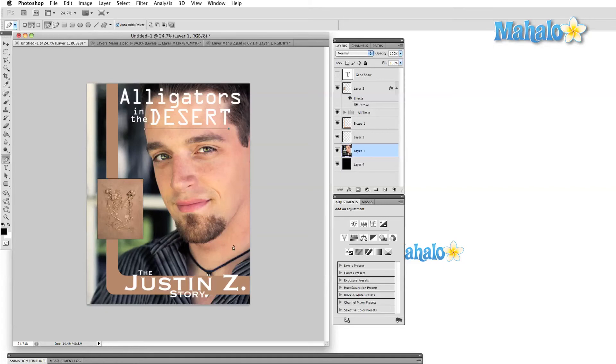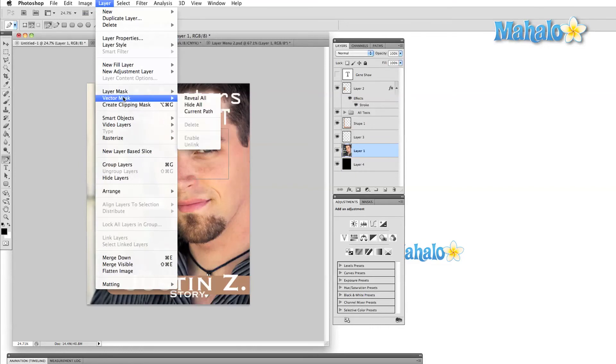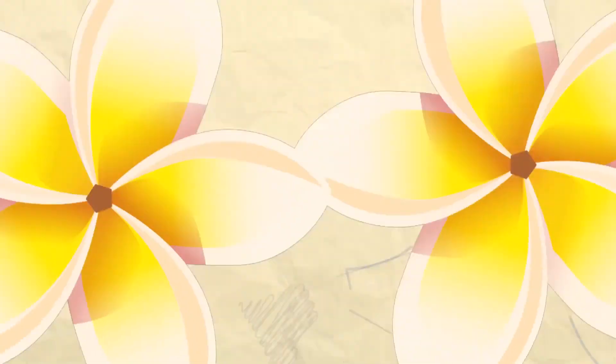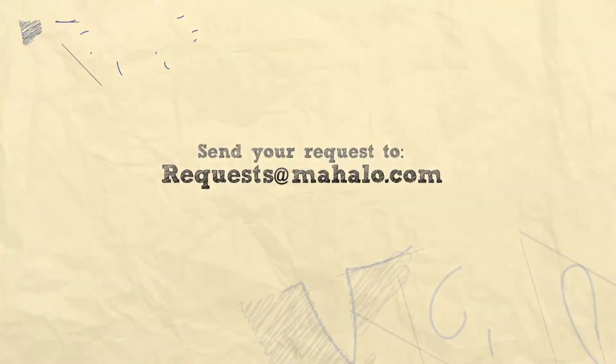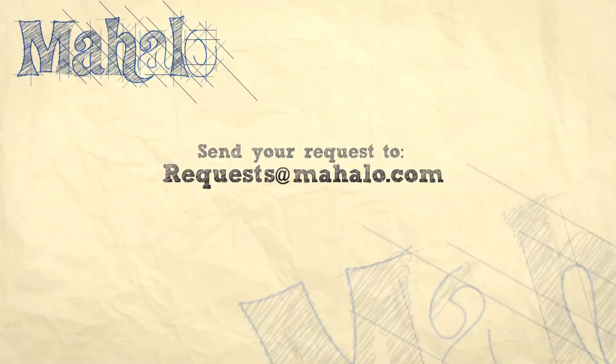Even though there isn't much experimentation to be done in this menu, don't underestimate the importance of keeping your work organized. The first time you have to spend 45 minutes deciphering someone else's chaos, you'll be glad that you spent a few extra minutes learning the ins and outs of the layer menu. Next time, we'll be investigating selection options. Until then, please comment, rate, and subscribe below, and send any questions you have to requests at mahalo.com. Thanks for watching!